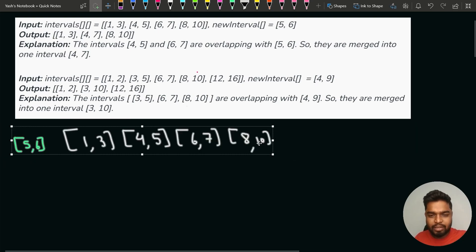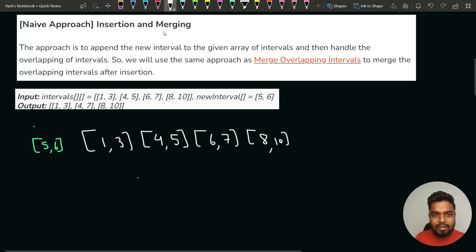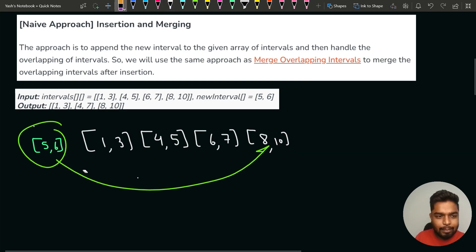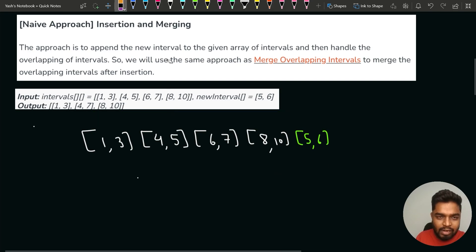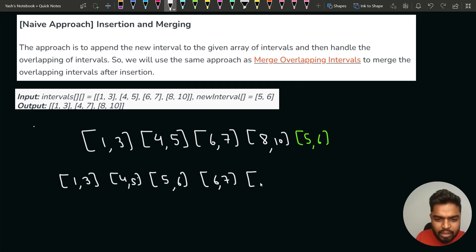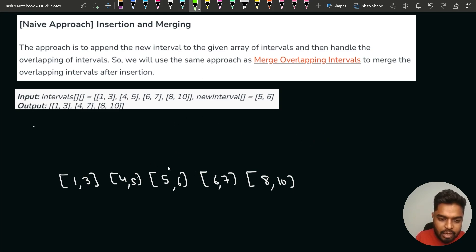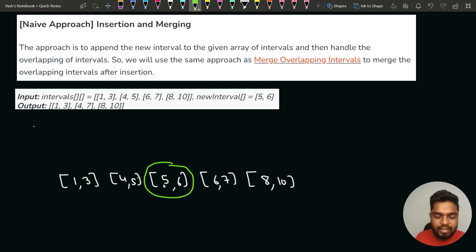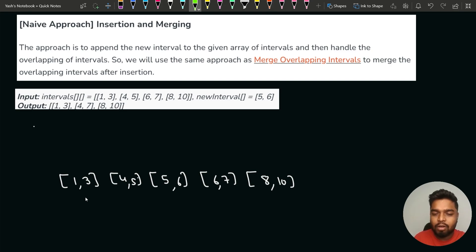For the brute force approach: whatever new interval we have, we insert it into the existing interval list. So 5,6 gets added at the end. Then we sort the entire interval list again by starting time. After sorting we get: 1,3 then 4,5 then 5,6 then 6,7 then 8,10. Now the problem reduces to merging overlapping intervals.